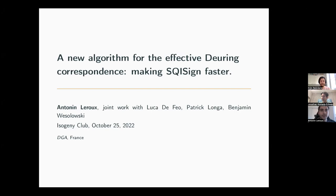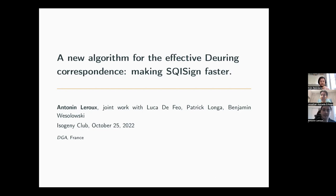Thank you for the introduction and for inviting me to talk today. I'm going to talk about the Deuring correspondence and its implication on SQISign. Specifically, I'll present a joint work with Luca De Feo, Patrick Longa, and Benjamin Wesolowski. A new version of the paper is coming up where, thanks to Patrick, we reach even higher speed for SQISign. Patrick's contributions are mostly in the implementation, so the theoretical parts will not change much.